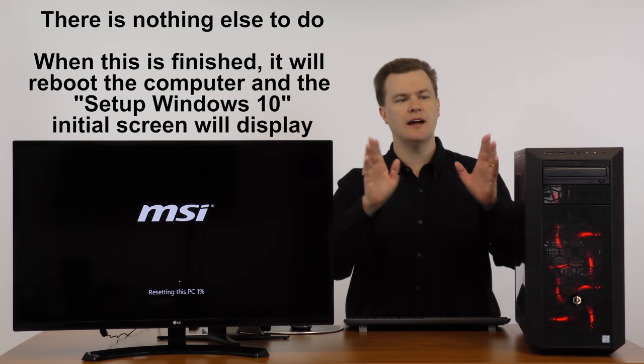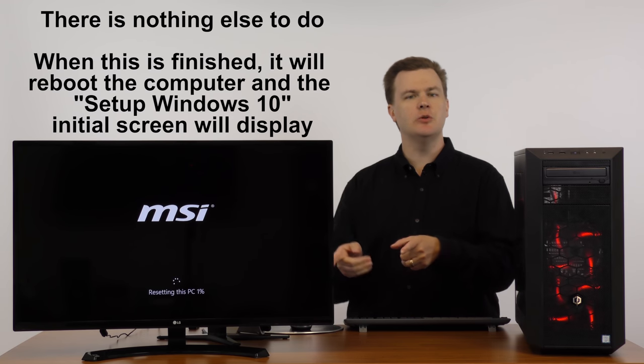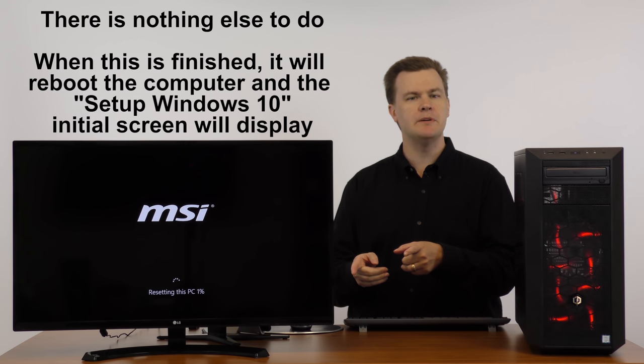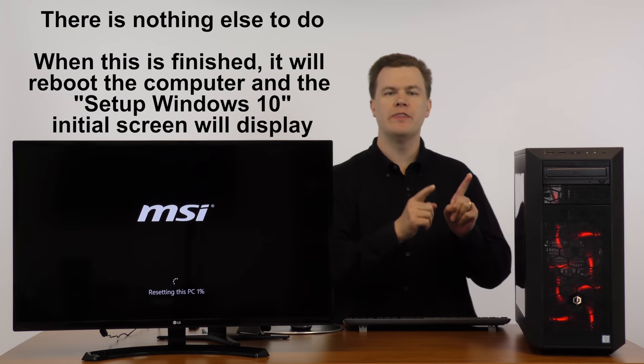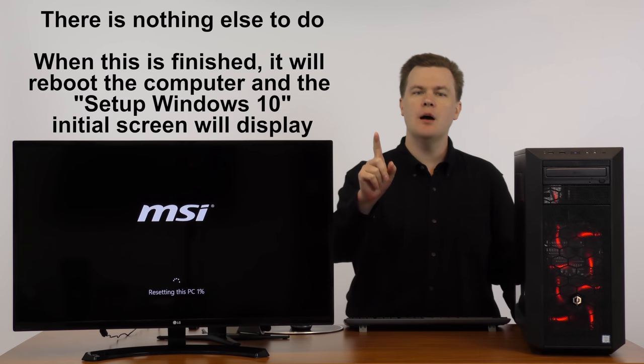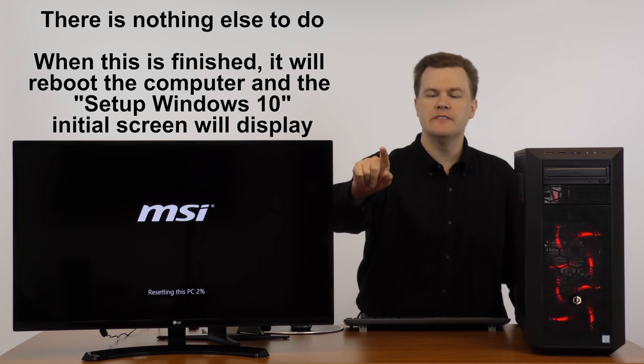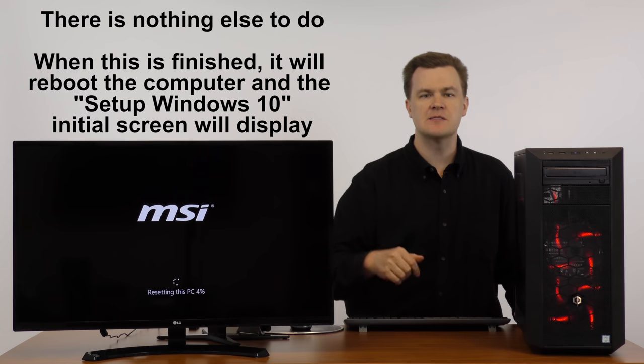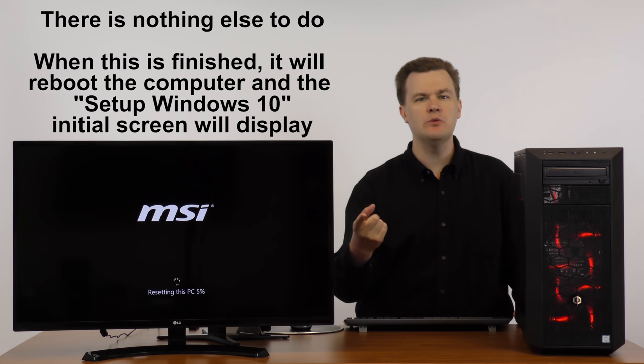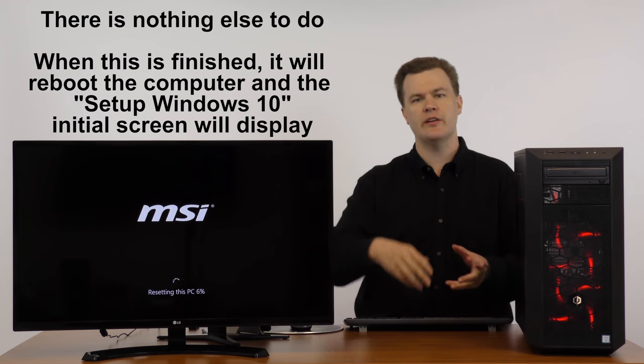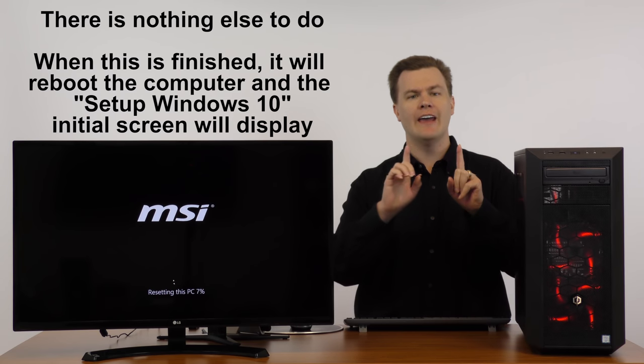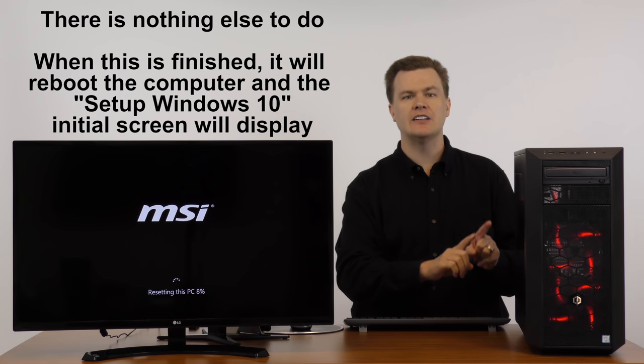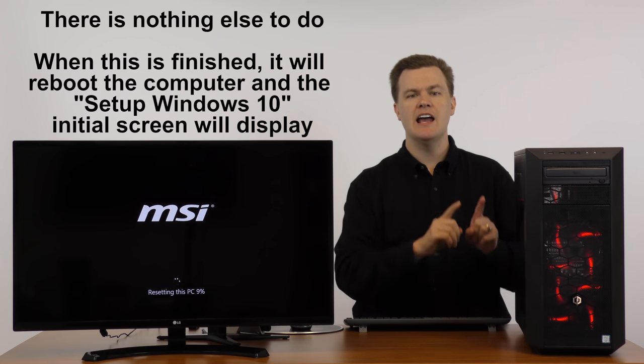Leave the machine, go have dinner, go do something else. It's going to sit here and wipe it. But when it's finished with the final reboot, it will come up to the very first screen of Windows 10 that says please choose your language, please choose your time zone. Then it will ask for user accounts, it will be a brand new computer. And all of your files will be safely removed.